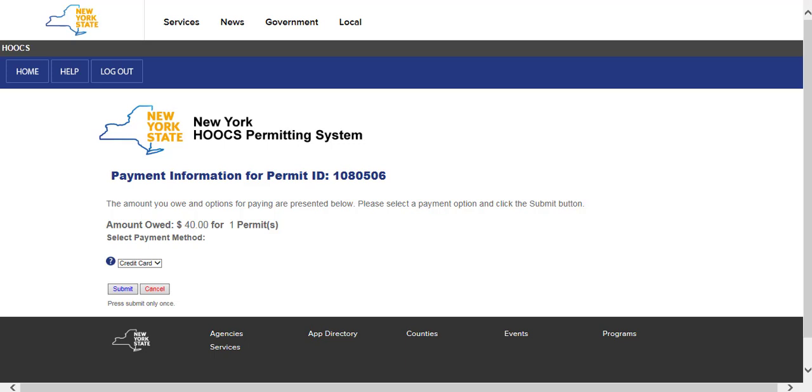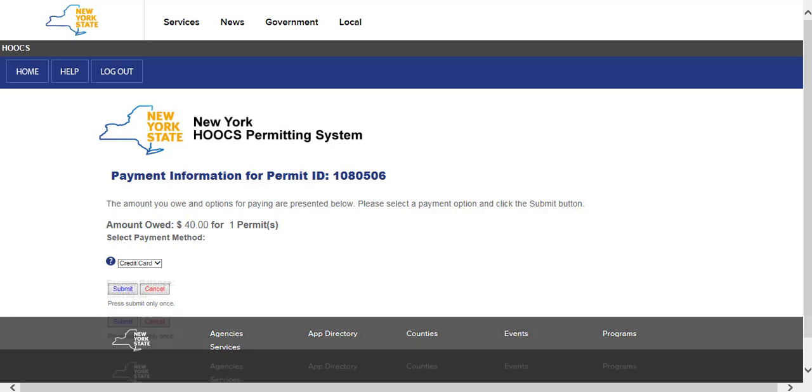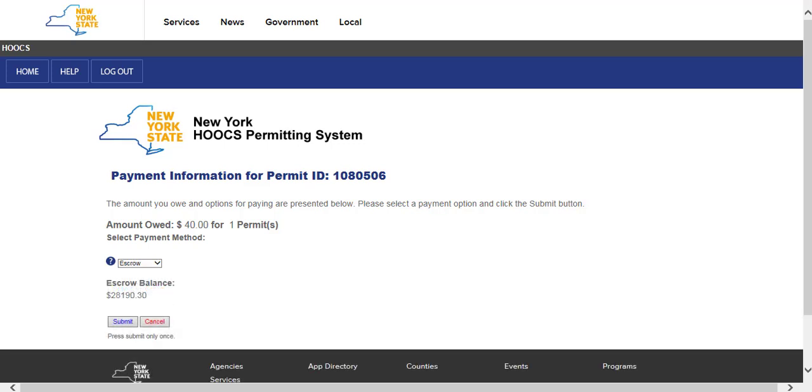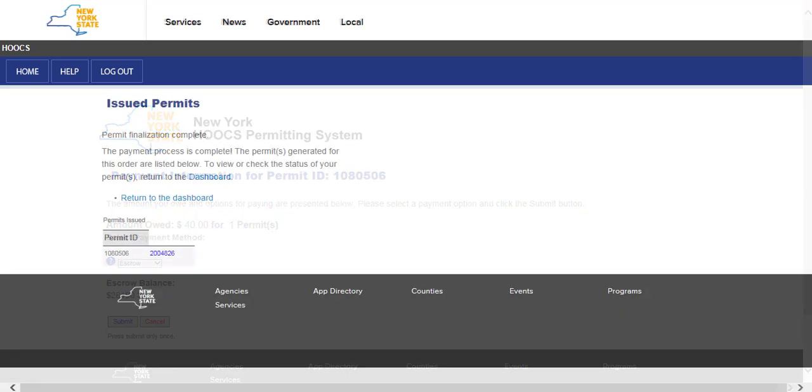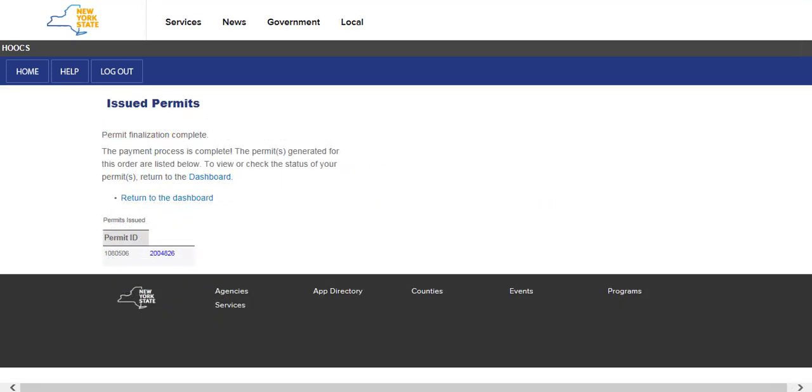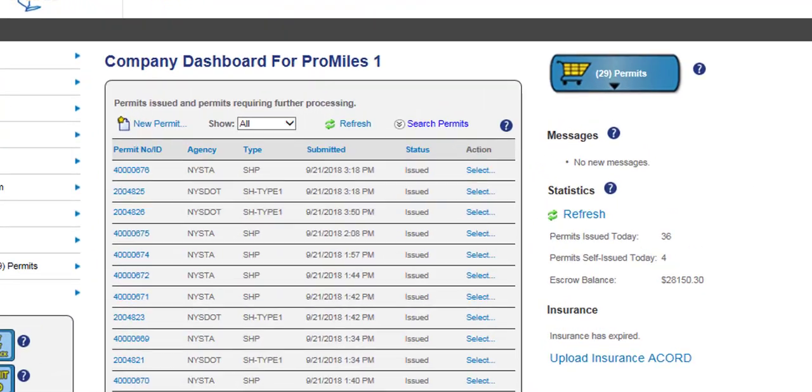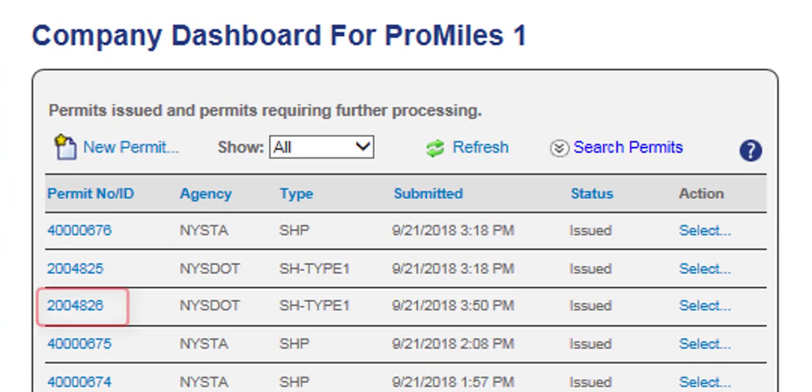If paying by escrow, the issued permit screen will be displayed, listing the issued permit numbers as a hyperlink to the permit PDF that can be printed or emailed as needed. If you previously selected your delivery method as fax or email, the permits will also be sent at this time. Any routing and special instructions will be printed on the permit itself along with turn-by-turn routing directions with distance and estimated time of travel. The permit will be listed on the company dashboard once paid for and issued. Clicking on the permit number hyperlink will open the permit PDF for you to save or print.